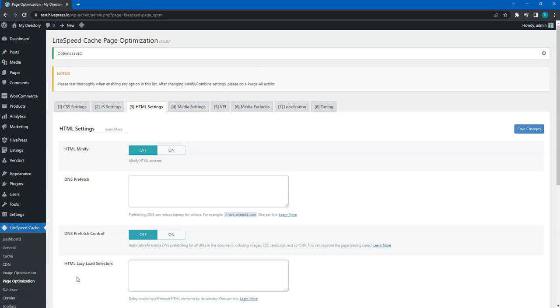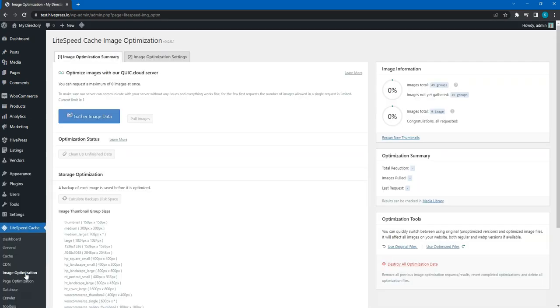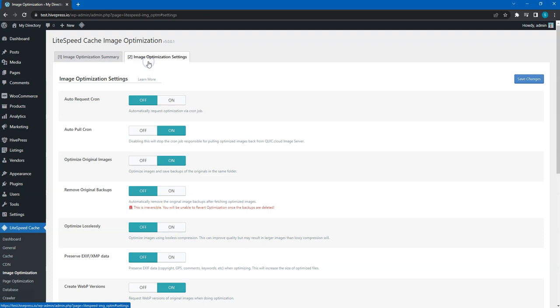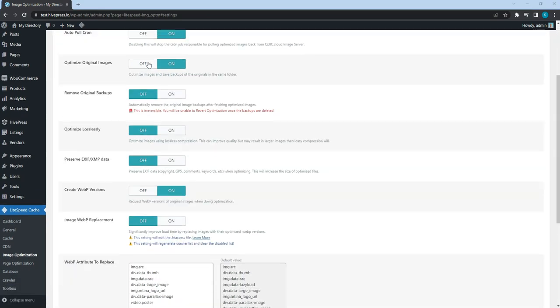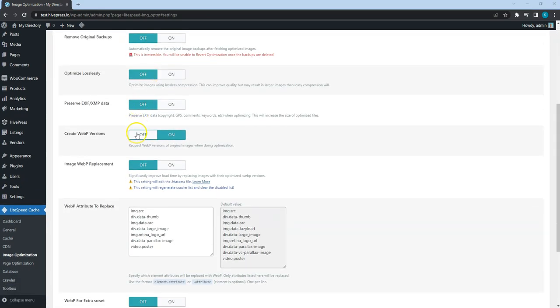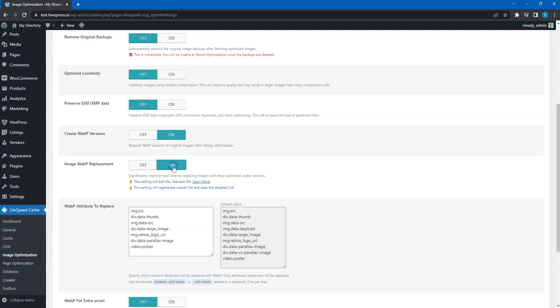Finally, let's set up image optimization. To do this, go to the Image Optimization section, Settings tab, and enable the Create WebP Versions and Image WebP Replacement options.